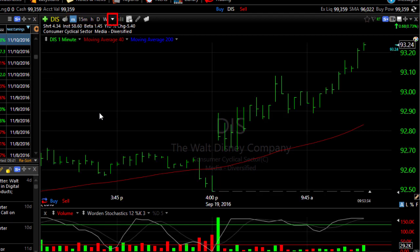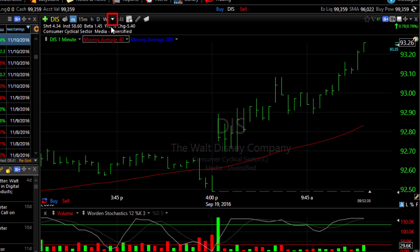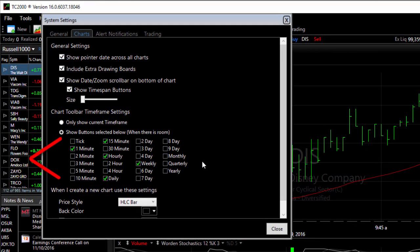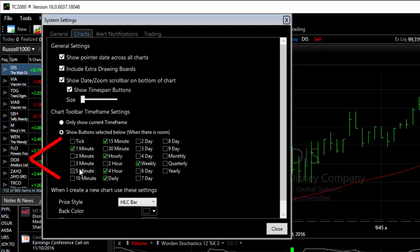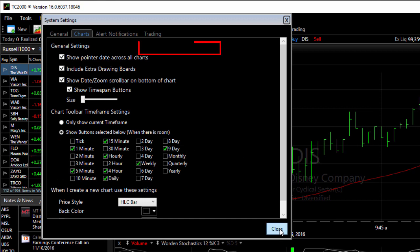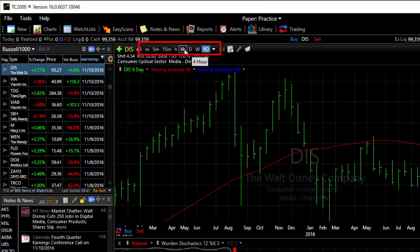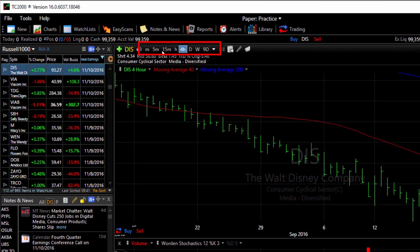If you want to change those time frames, click on the drop down arrow and choose edit time frame settings. In this section of the window, simply put a check mark beside the time frames that you want to see. Click close and now those time frames also appear at the top of your chart.